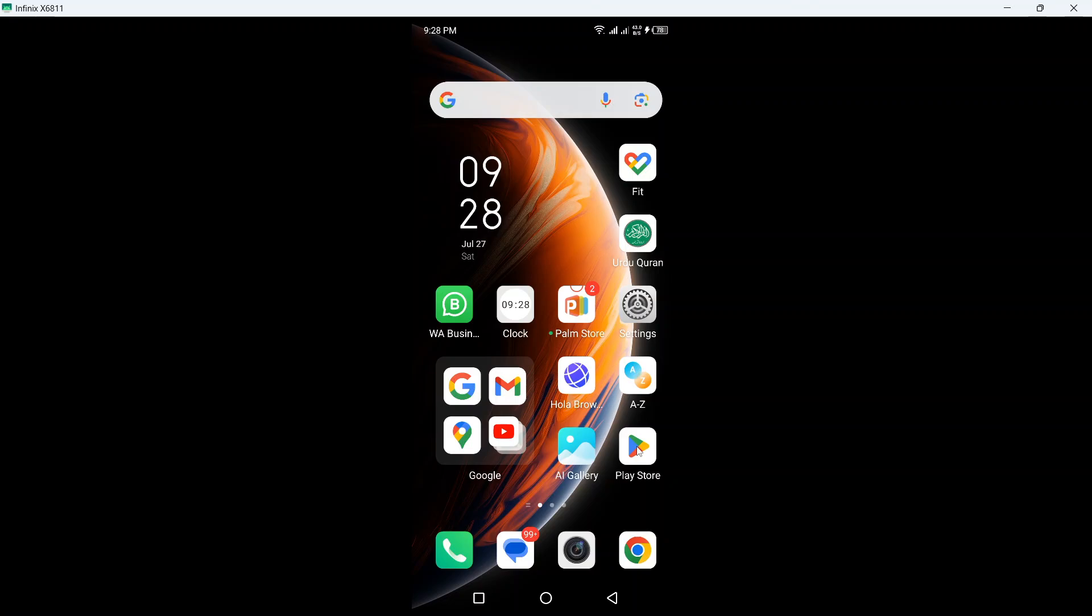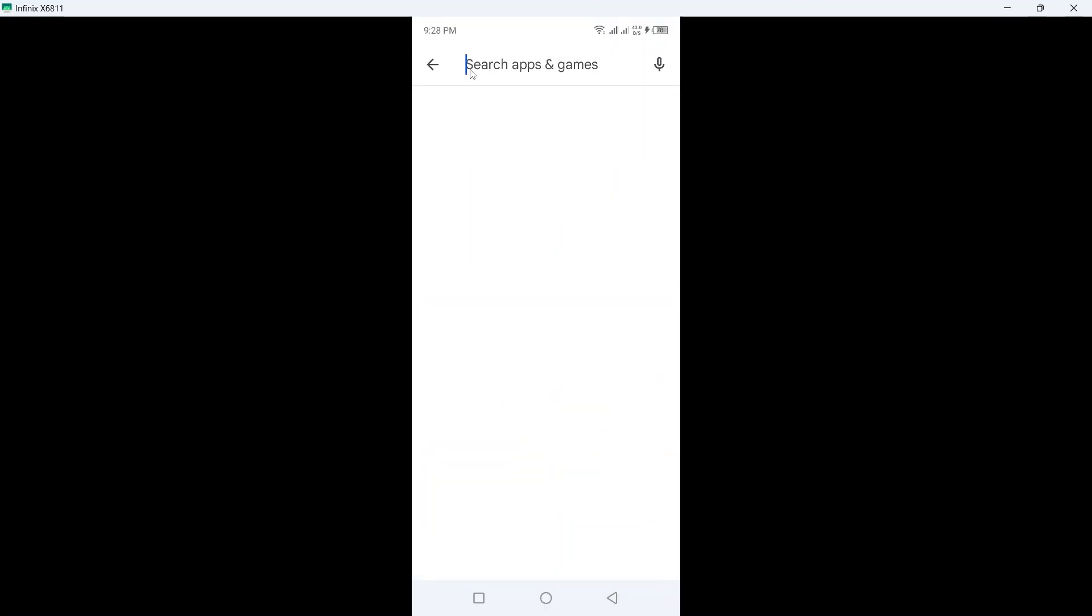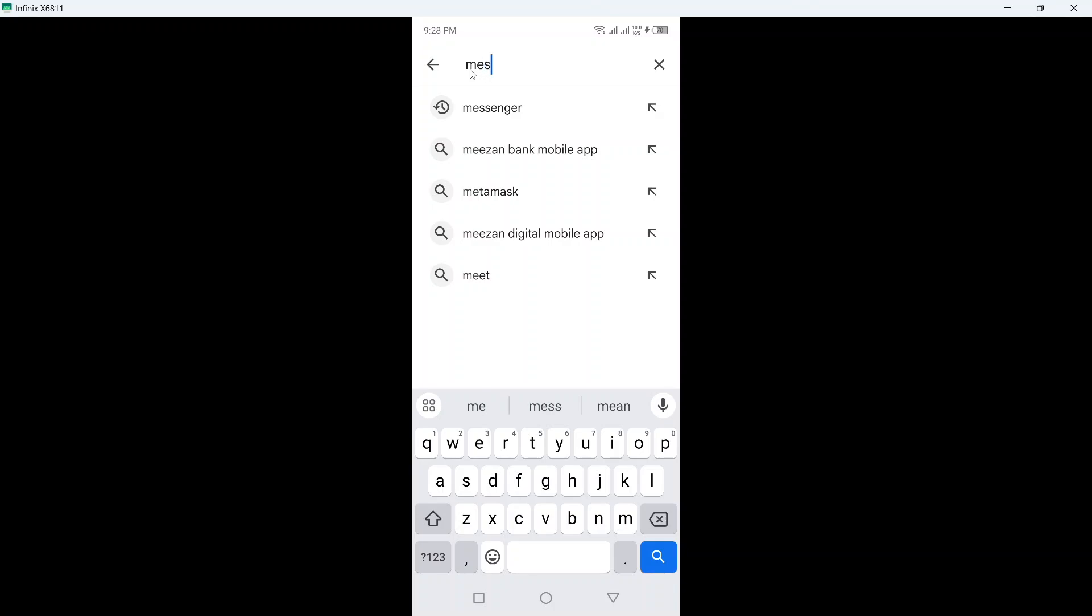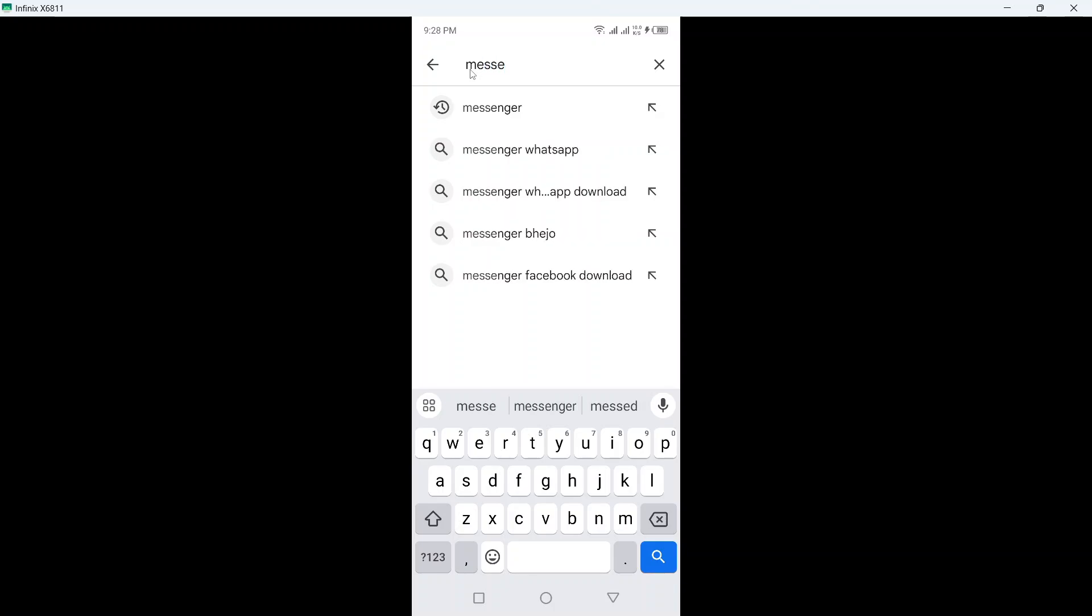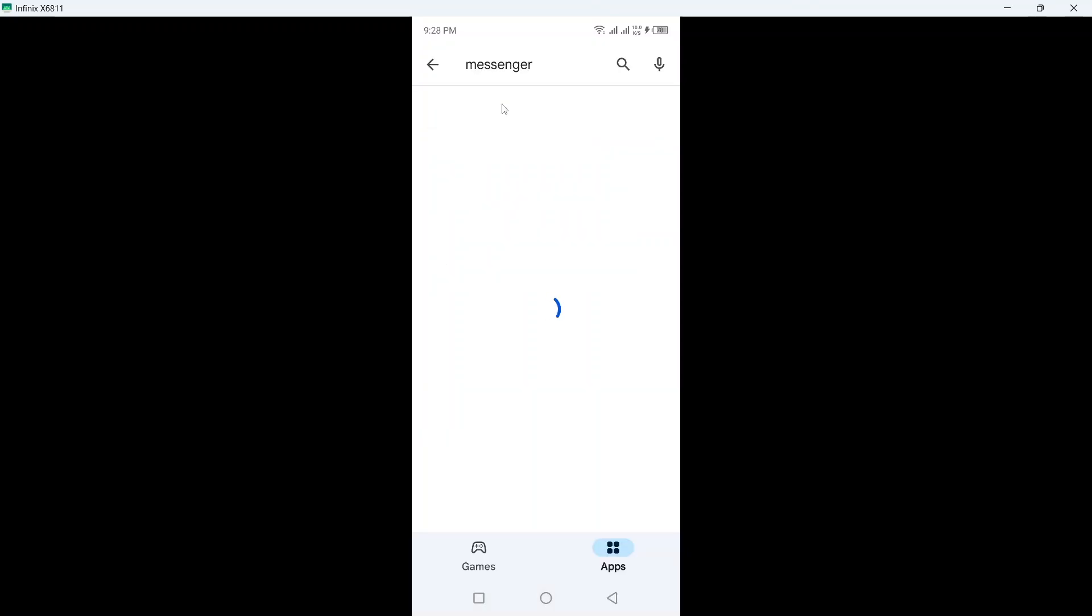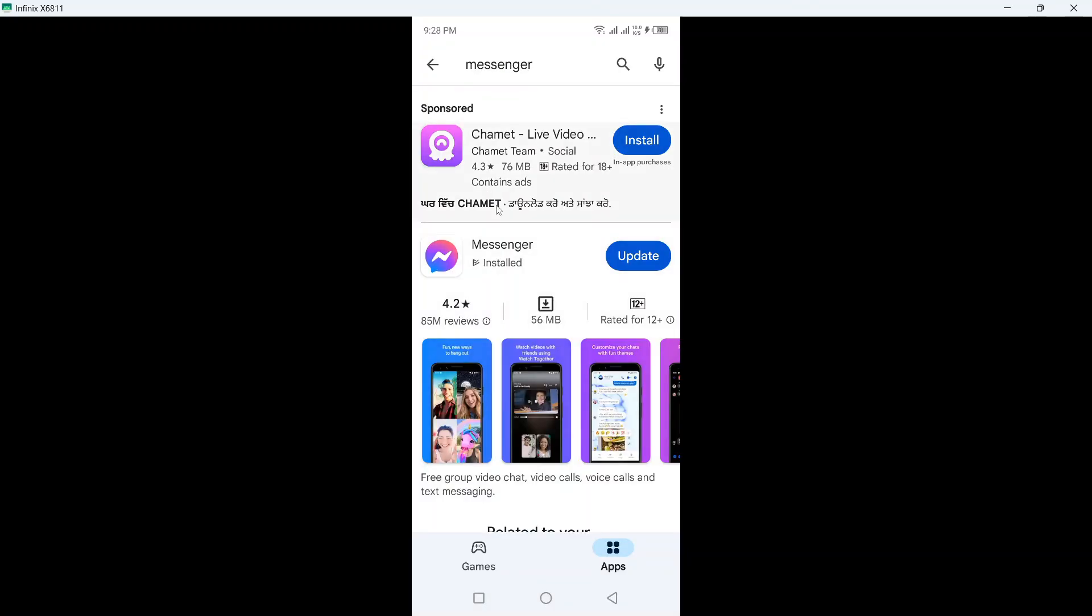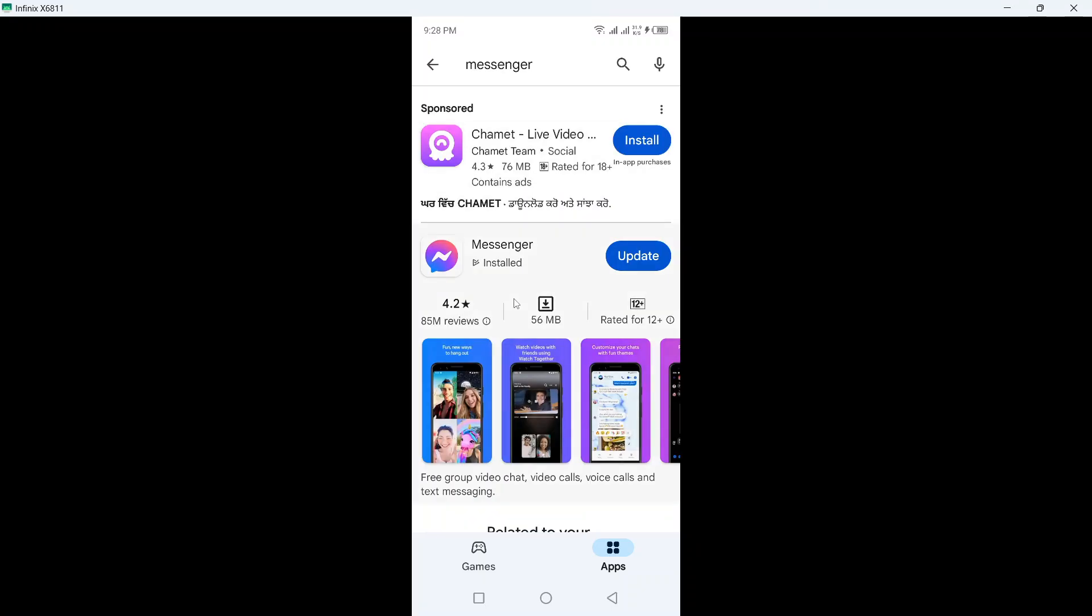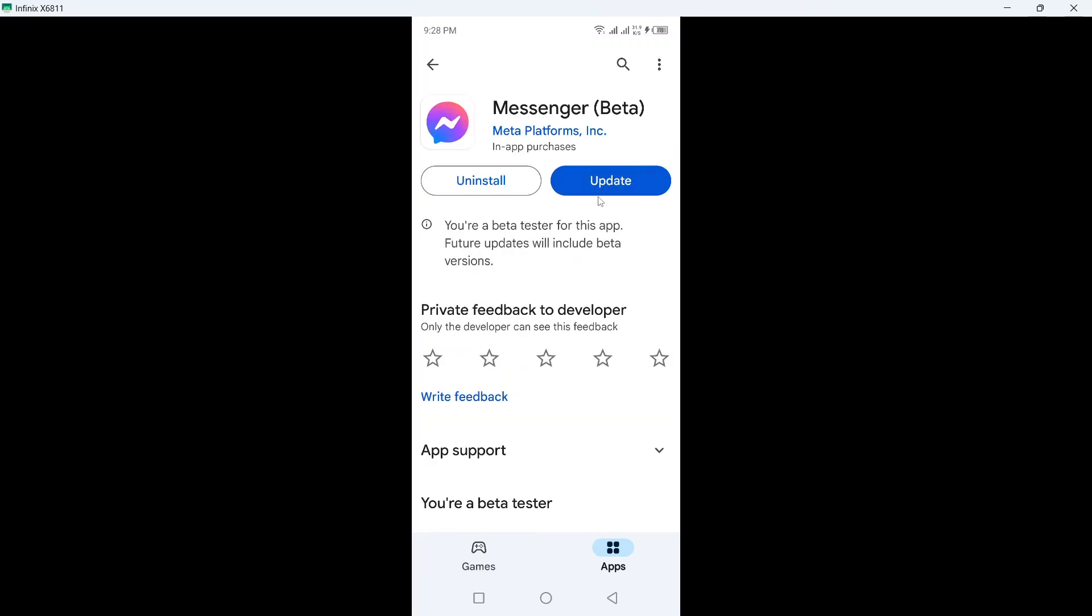The first step is to open Play Store and search for Messenger. Click on that and update your Messenger application by clicking the Update button.